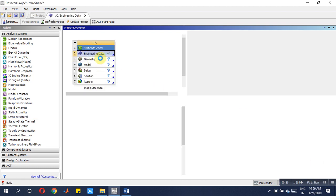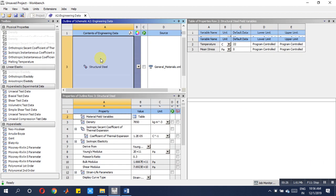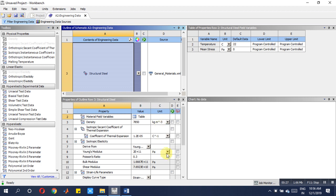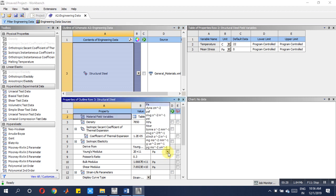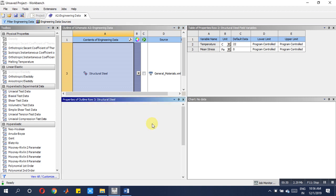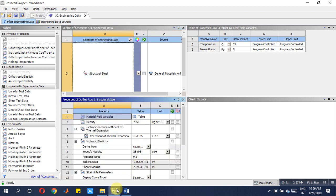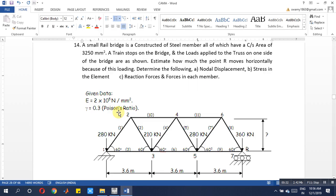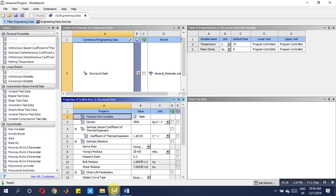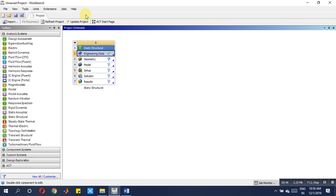There we have to choose megapascal as a unit because here Newton per meter square is there, it's almost the same value. Poisson's ratio is also 0.3. Then close this particular part, then we have to move to geometry.